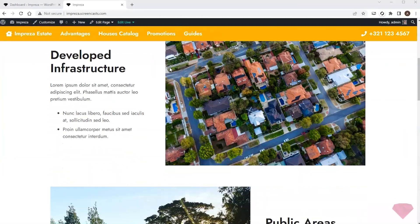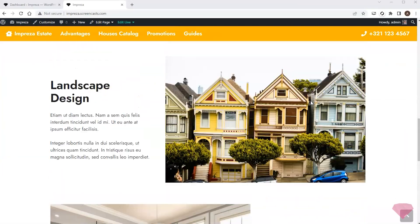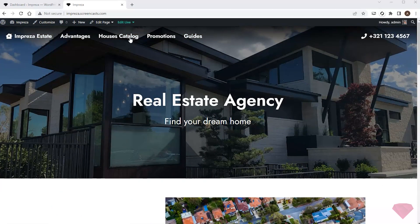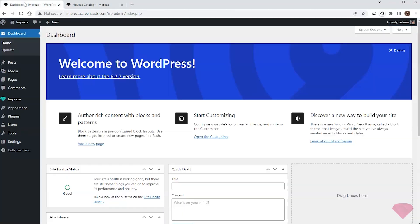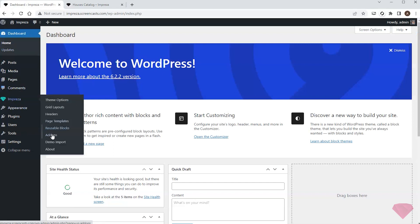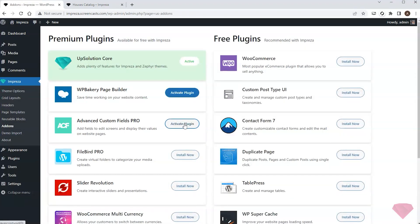In this video I have a custom post type with custom fields and I want to create a single page template and a listing template for it. The house catalog page is empty for now. I want to create a custom post type for houses and add extra custom fields that describe the real estate item. I'll use the Advanced Custom Fields Pro plugin included in Impresa for this.